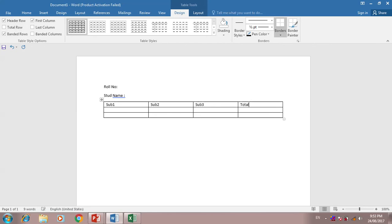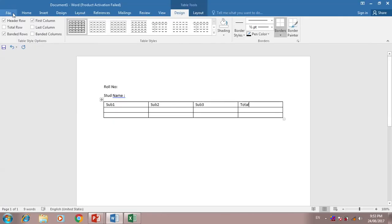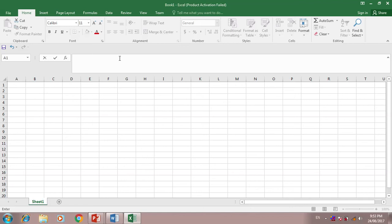So it is a basic template of student. Now I would create five records in Excel sheet.